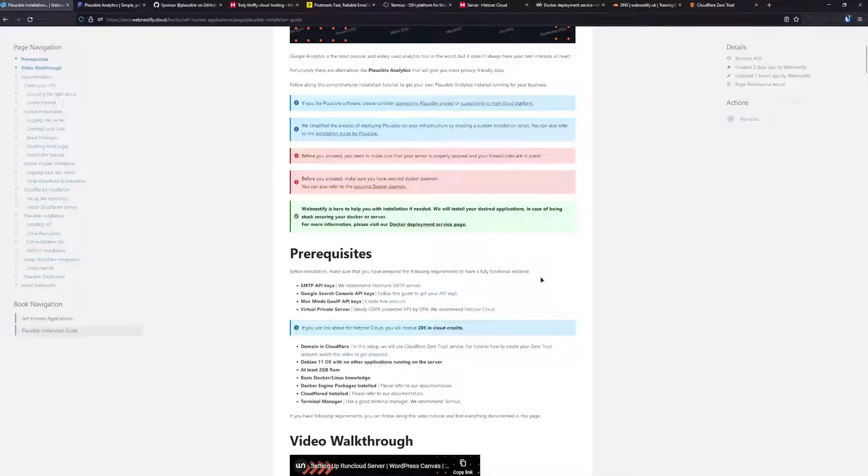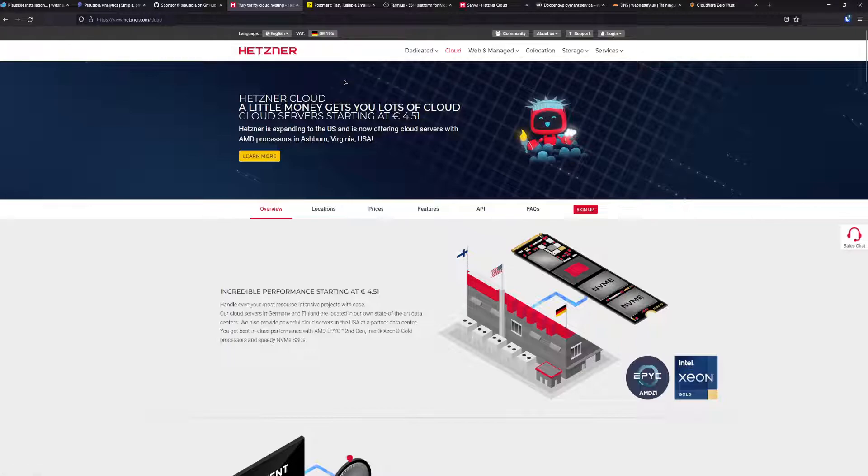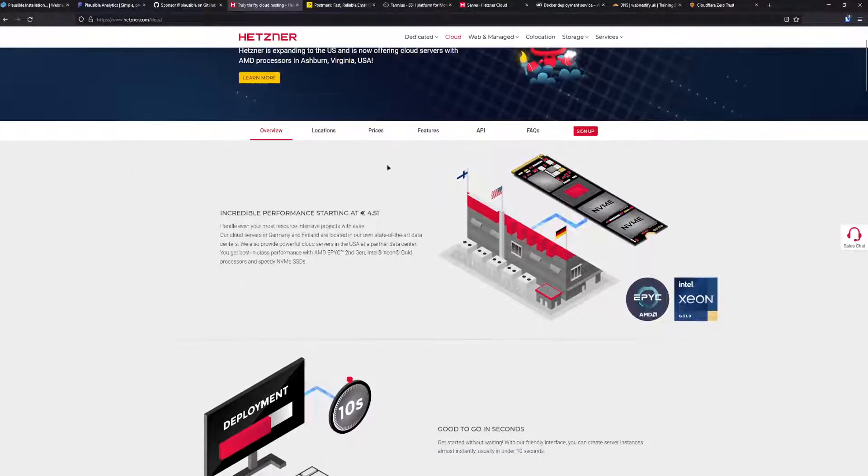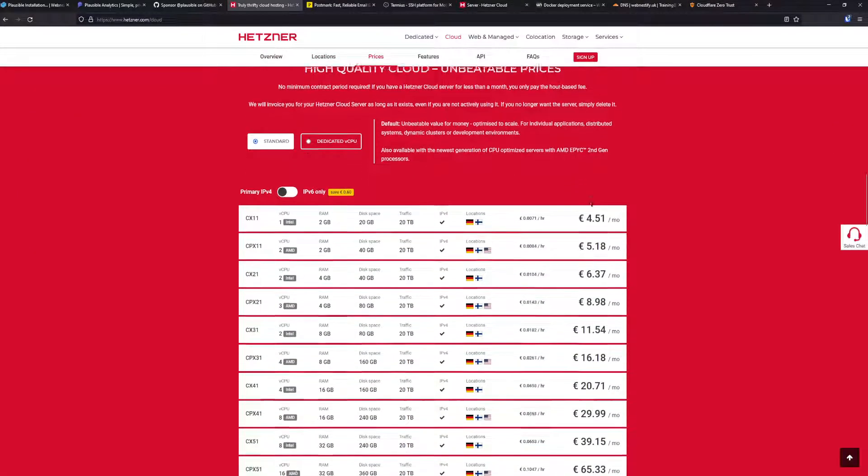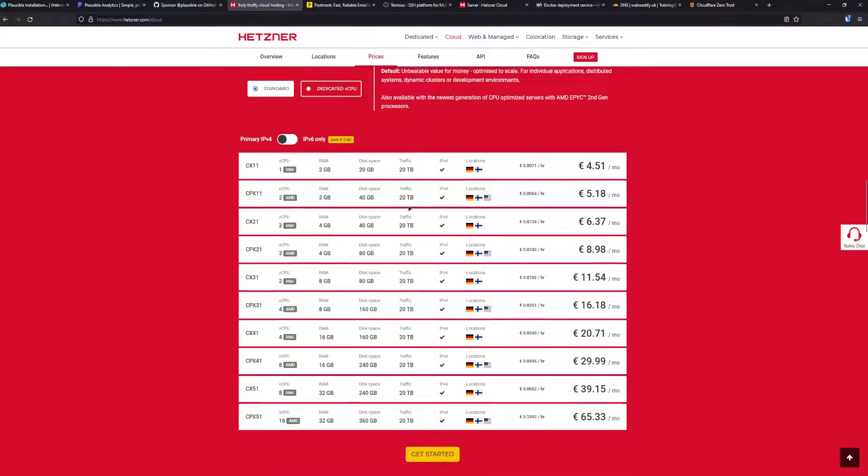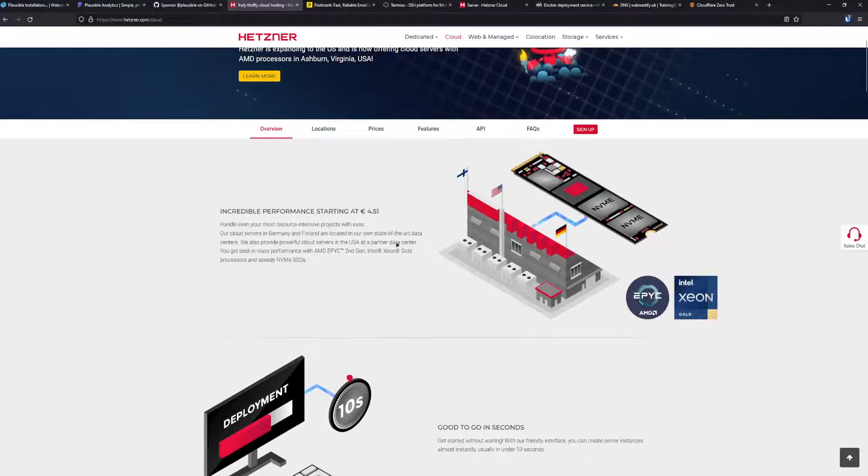The first thing we'll need is a server. For the server, I chose Hetzner because they have the best servers in the European Union and they are GDPR protected by DPA, the Data Protection Agreement. You'll get your data protection agreement in your account when you sign up. When we check the prices, it's pretty cheap. For five euros a month, you'll get two AMD CPUs, two gigabytes of RAM, a lot of disk space, and 20 terabytes of traffic.